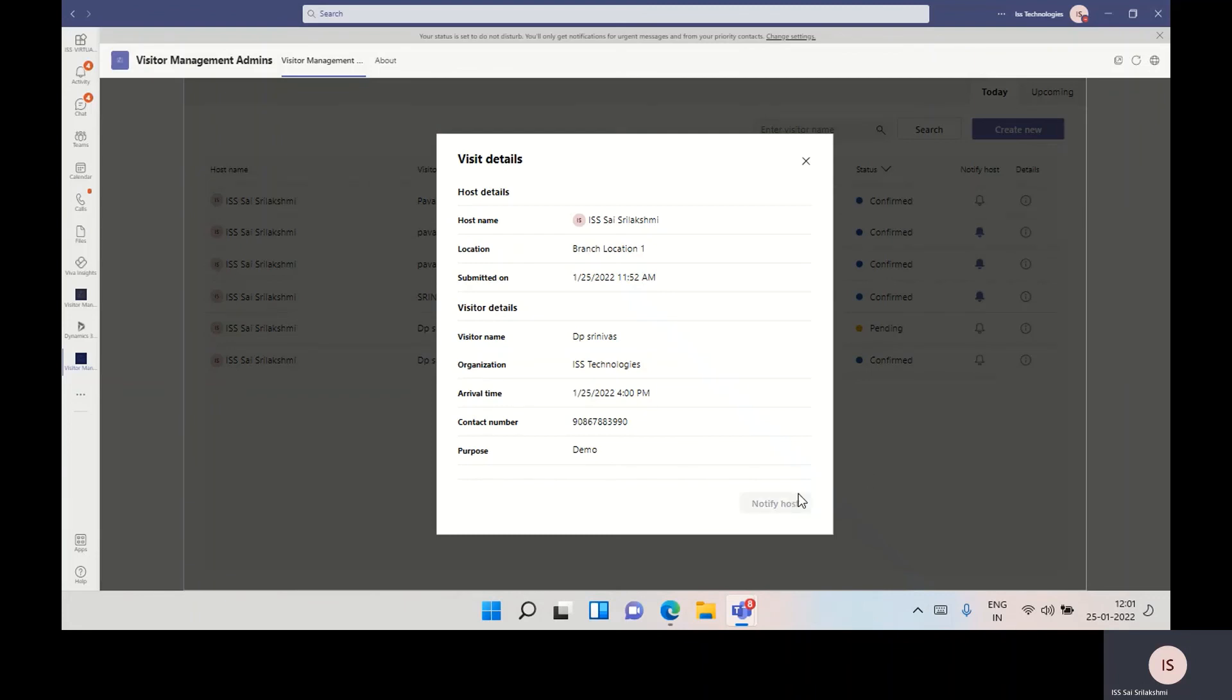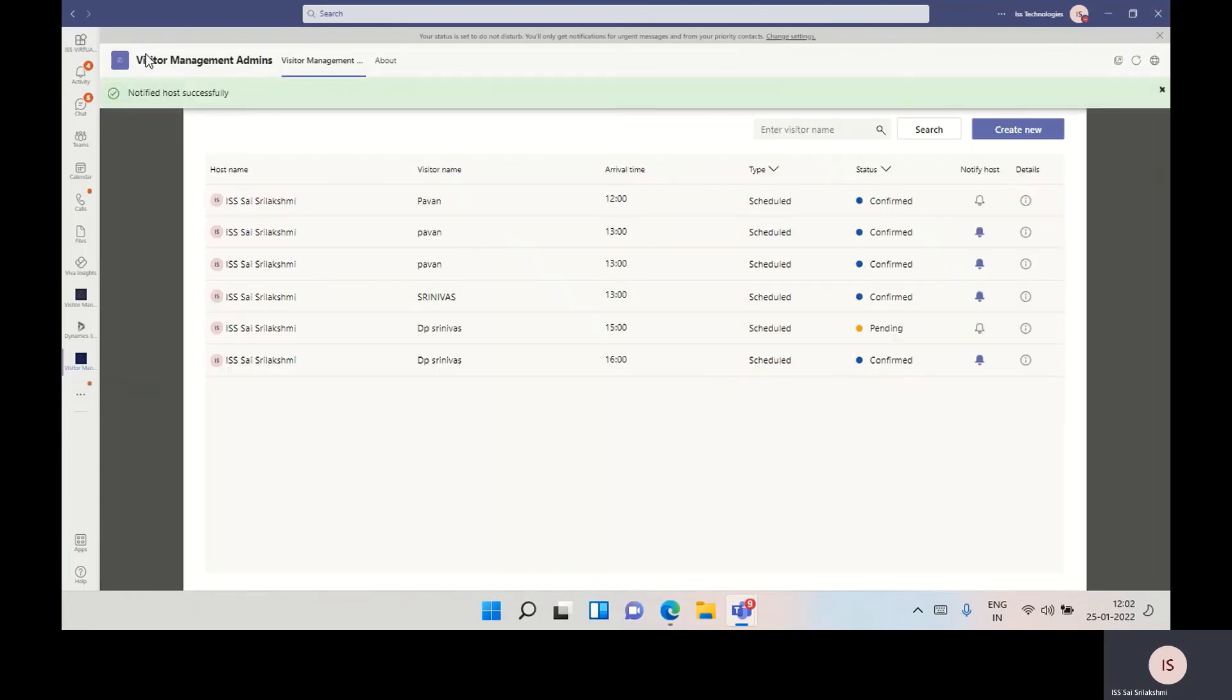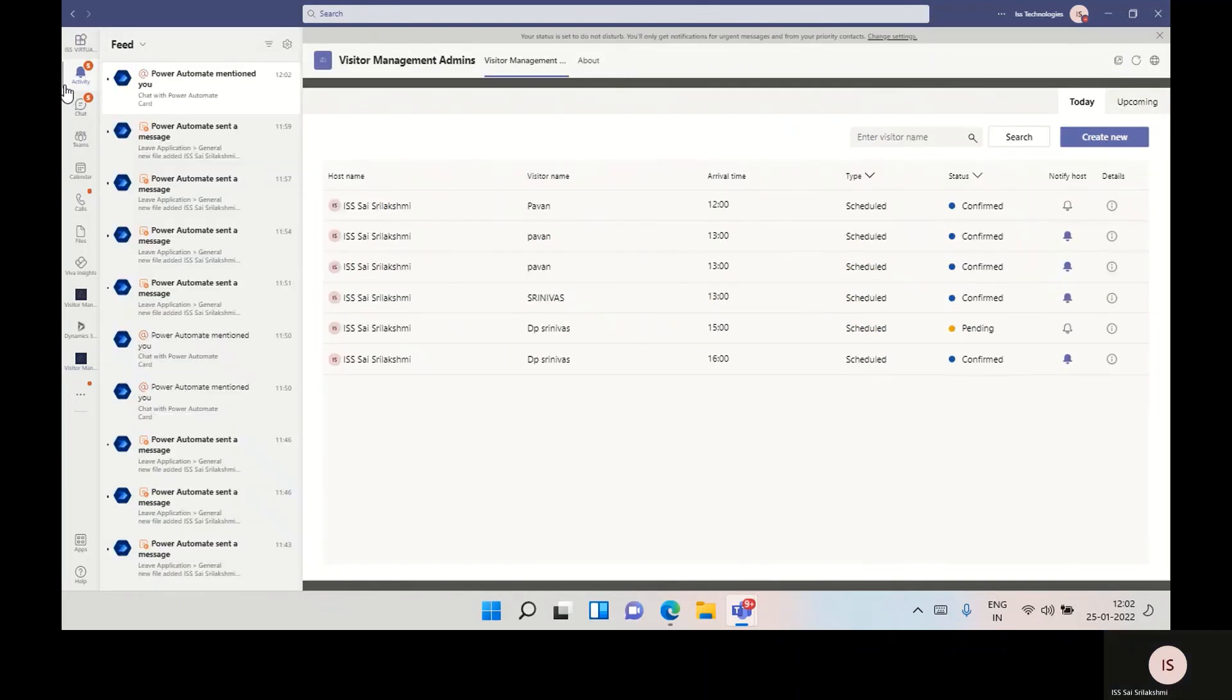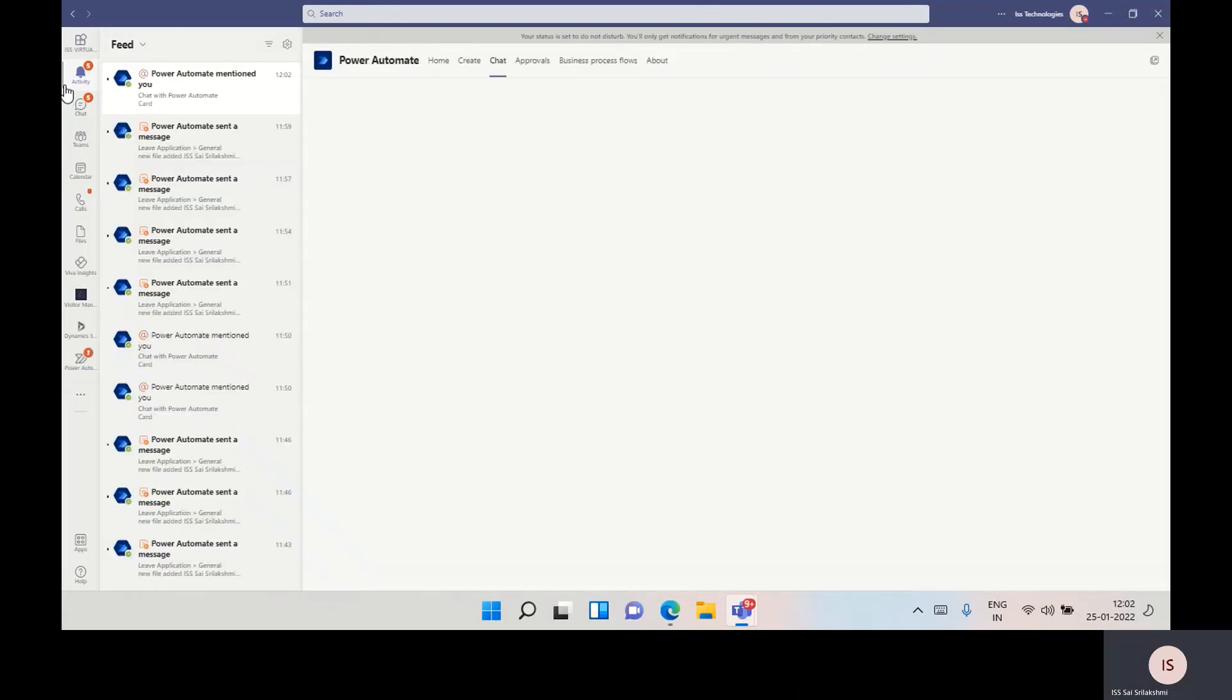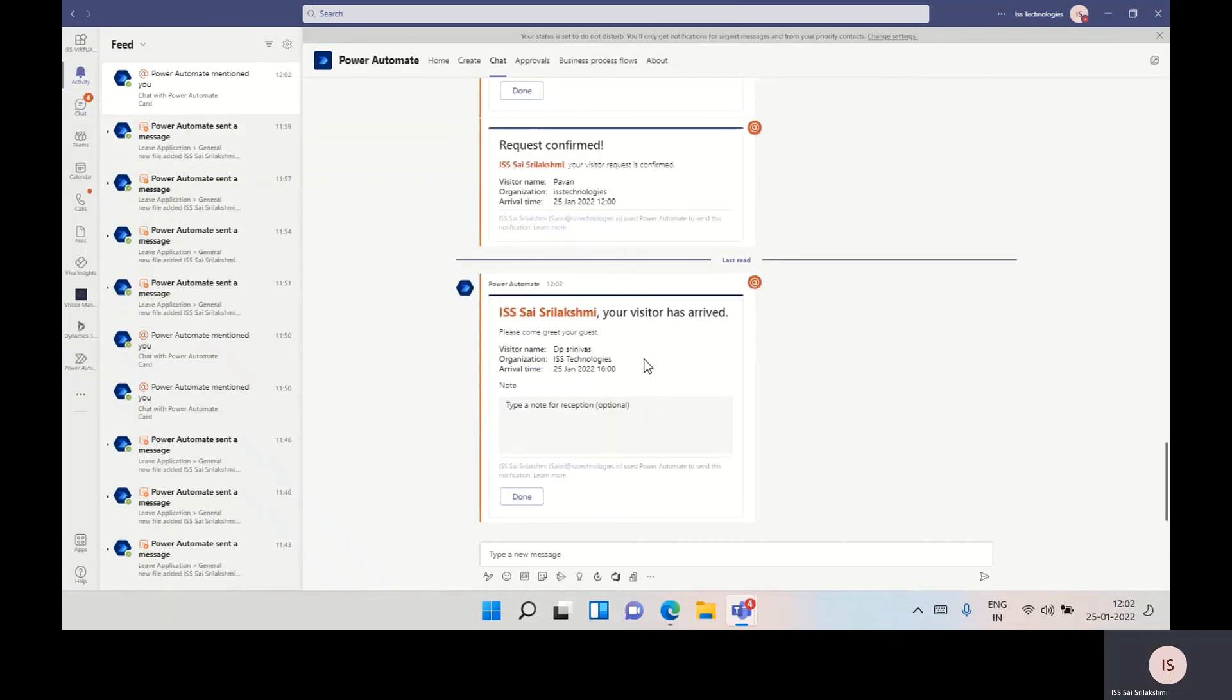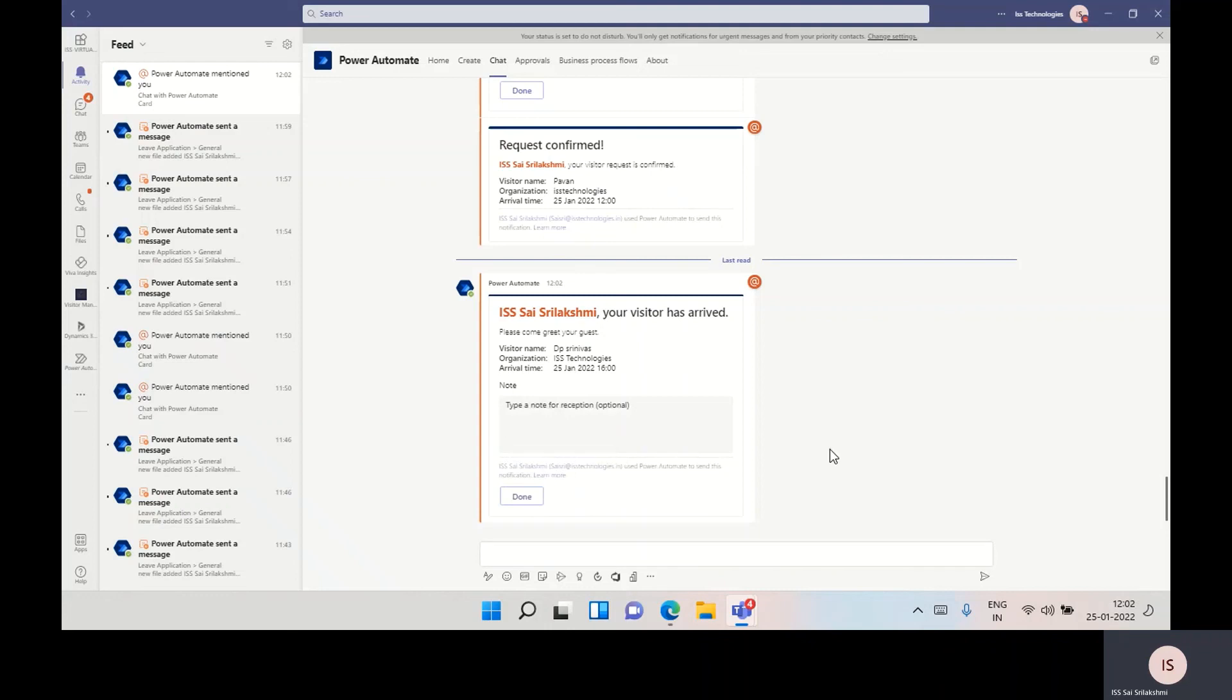Once we notify it, the employee easily receives a notification in Microsoft Teams. This is how employees get the notification in the team chat.